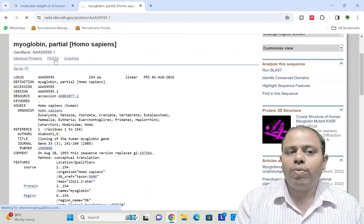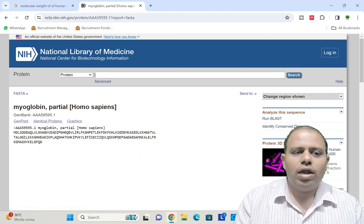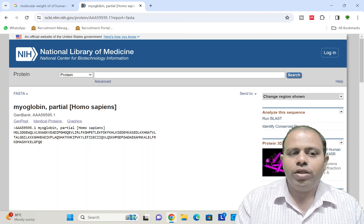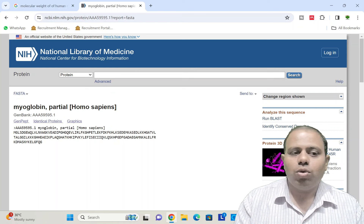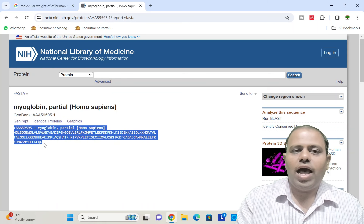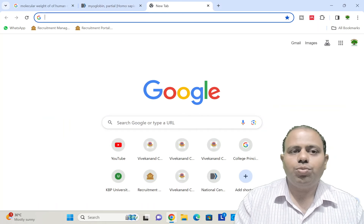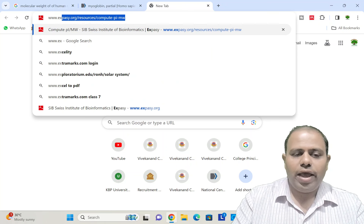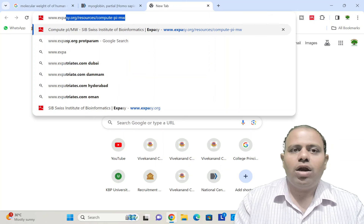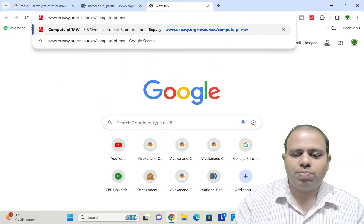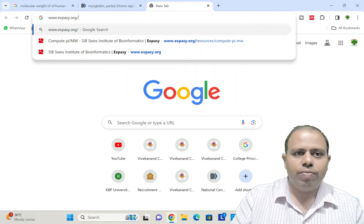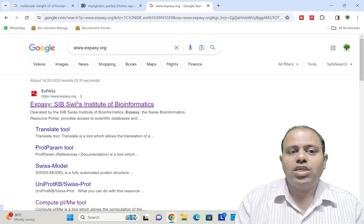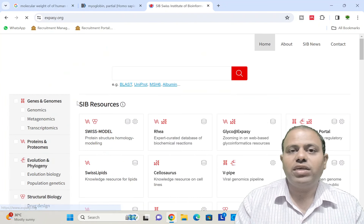The sequence opens up and you can see different information regarding human myoglobin. I will open the protein sequence in FASTA format. The sequence has been loaded in FASTA format. I will copy this whole sequence, and then go to www.expasy.org.